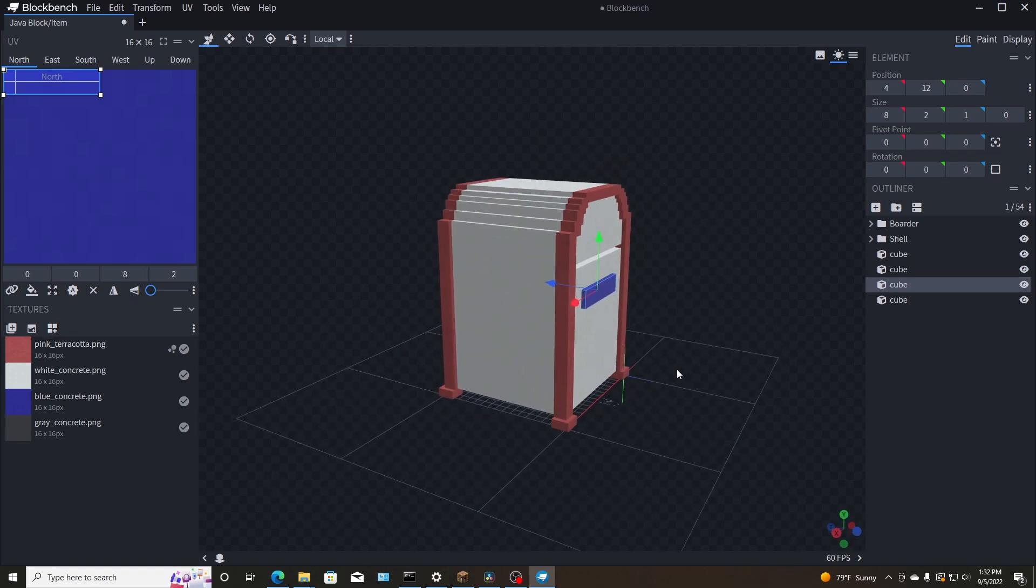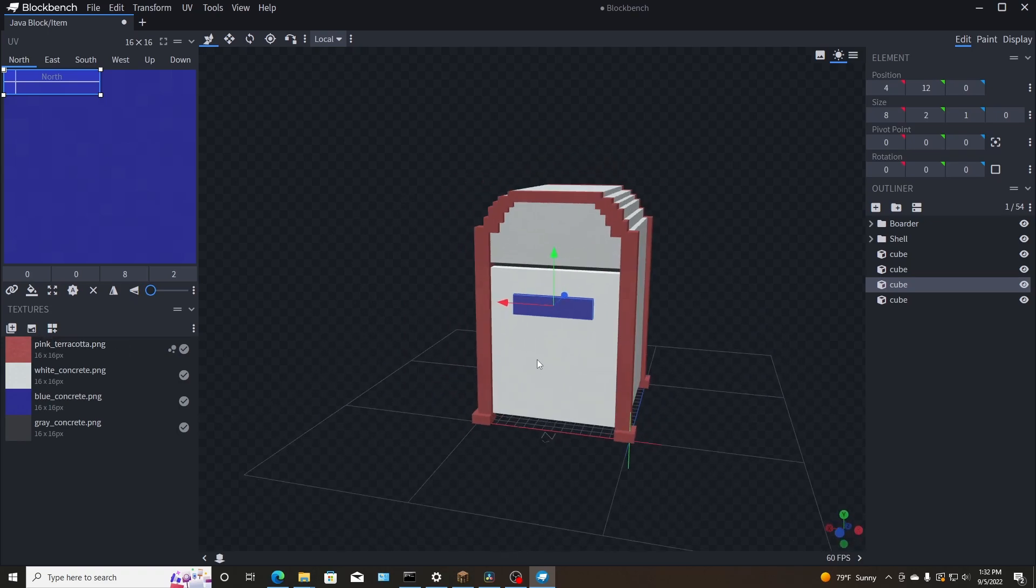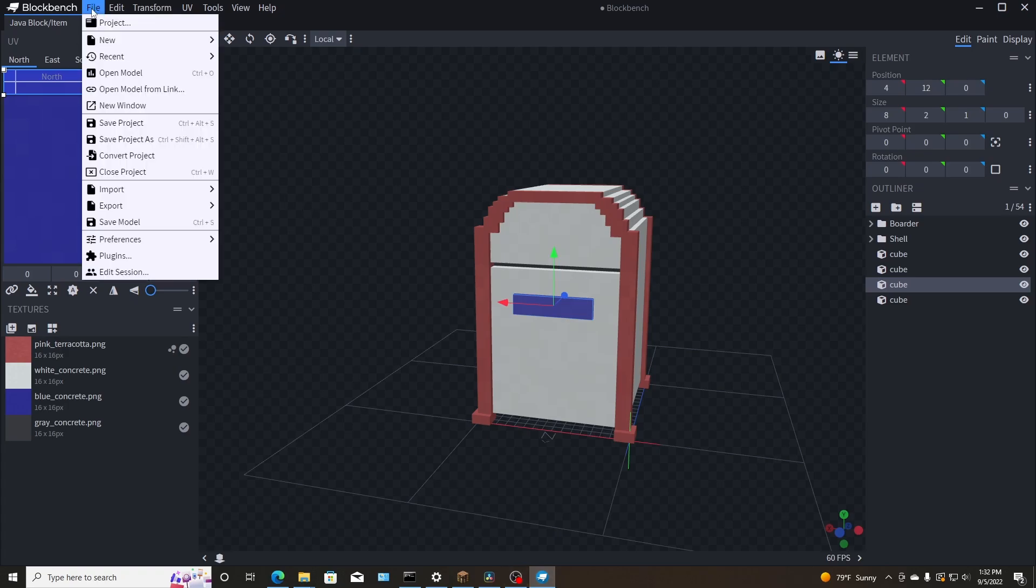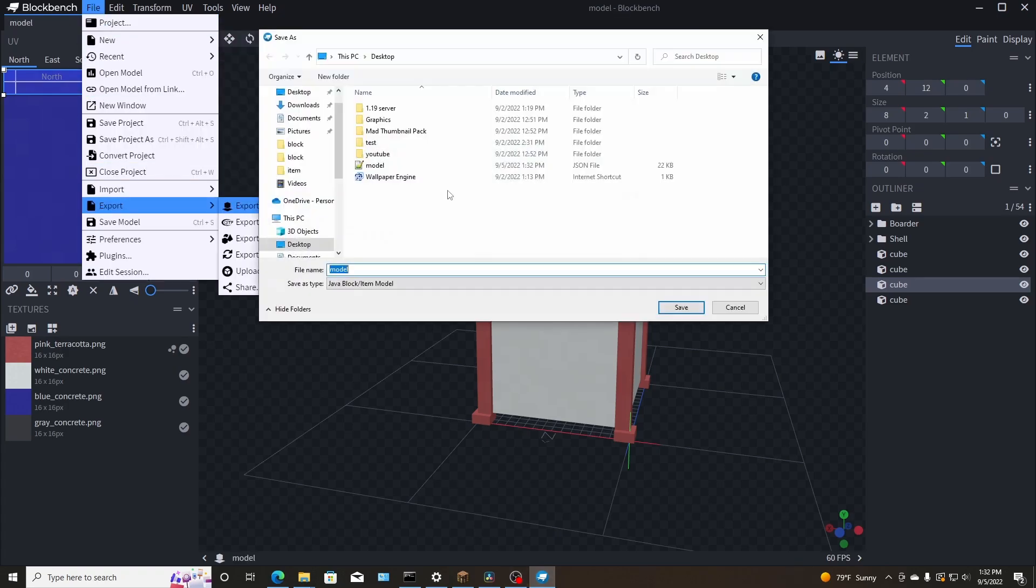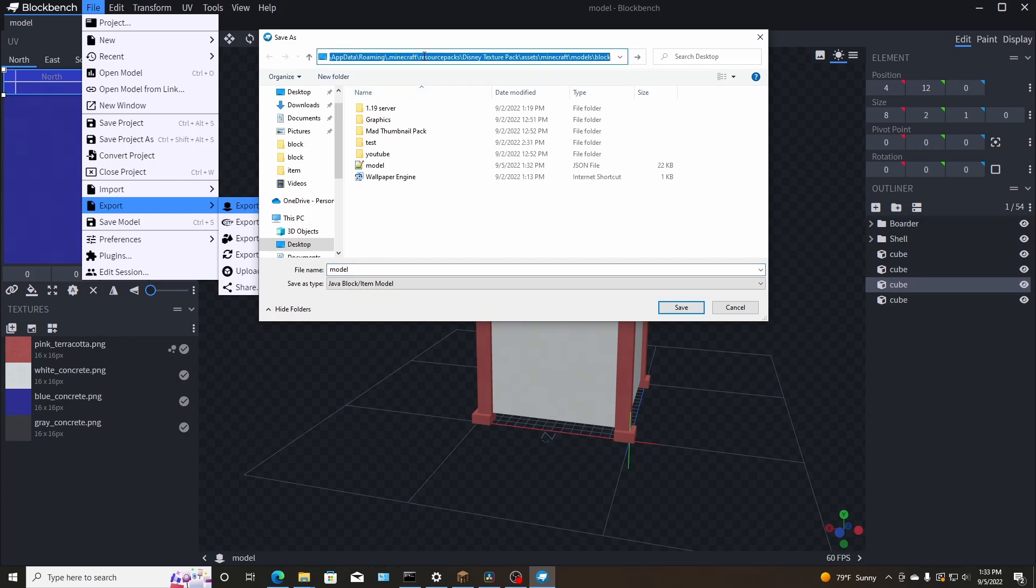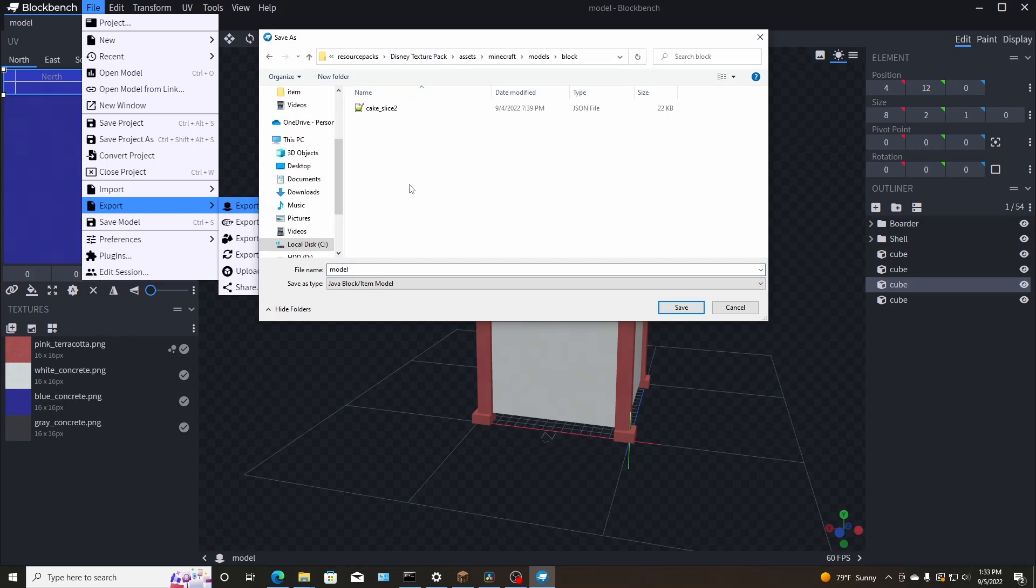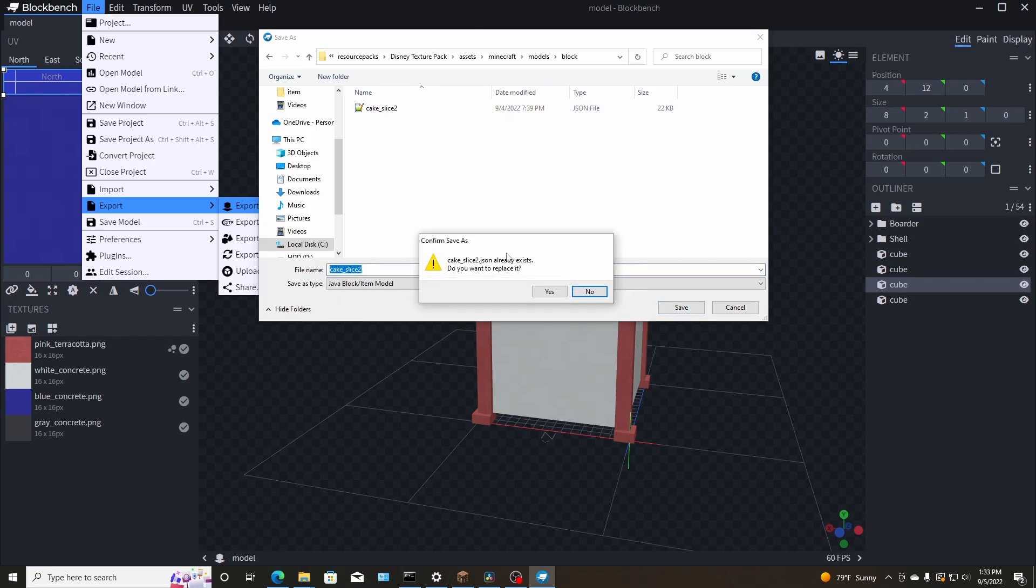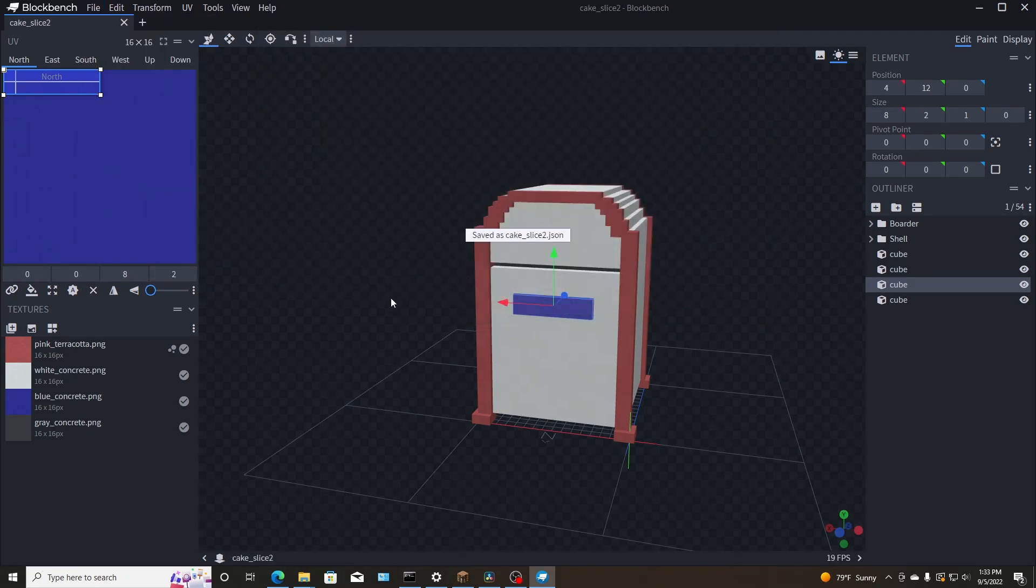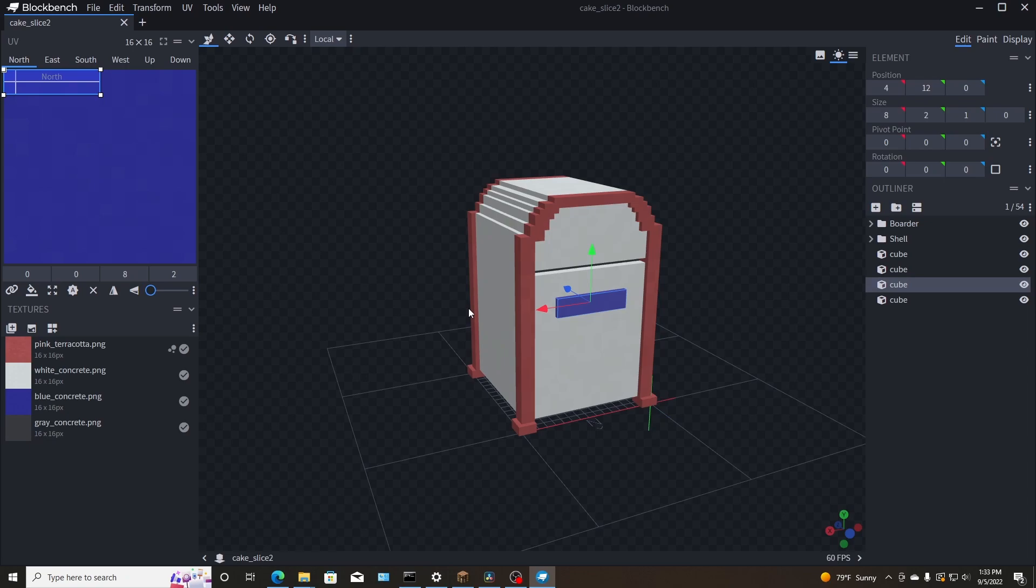So now we need to get it into the game. What I'm going to do is I'm going to export model, export it. There we go. Enter. Perfect. Now we're going to name it. I want to do cake slice two. And you can name it as any block as you want. You can do stone, anything you want. So let's go ahead and go into Minecraft.